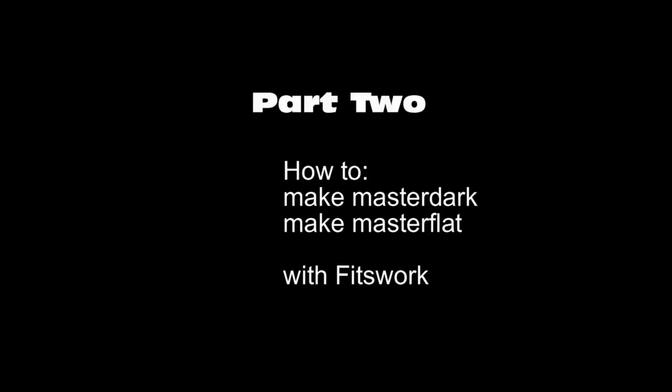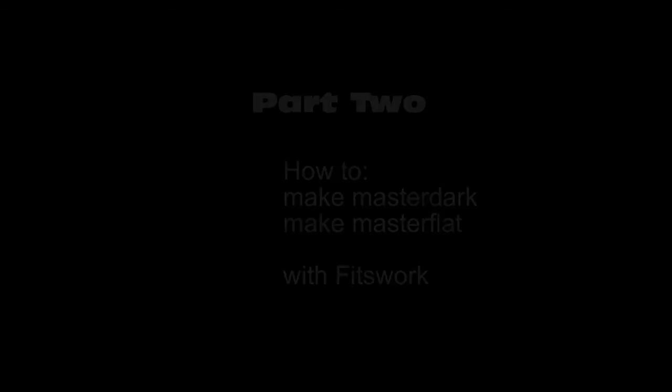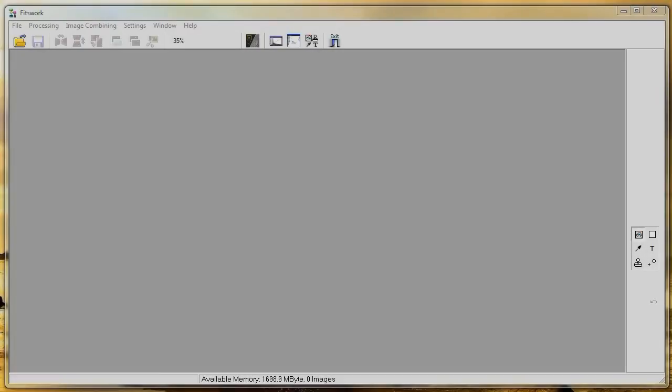Hi, my name is Lars and now I will give you a tutorial how to make master dark and master flat in Fitzwork.